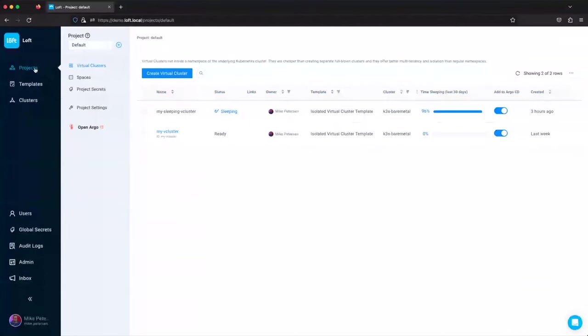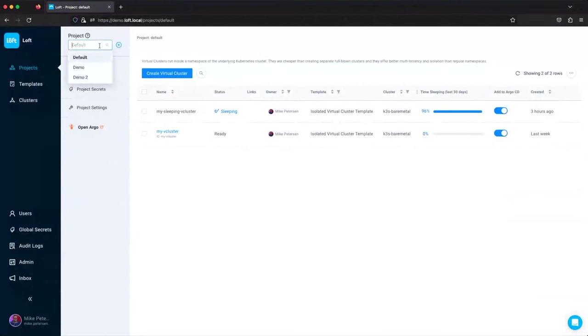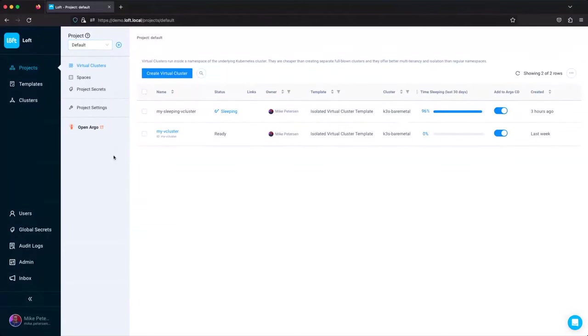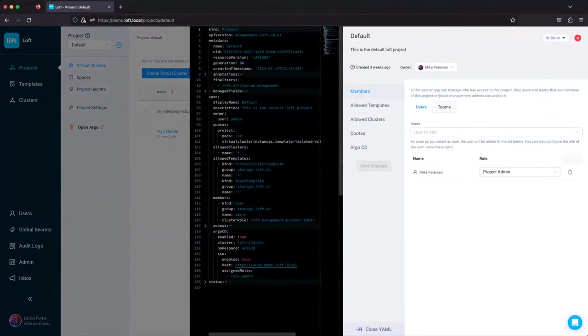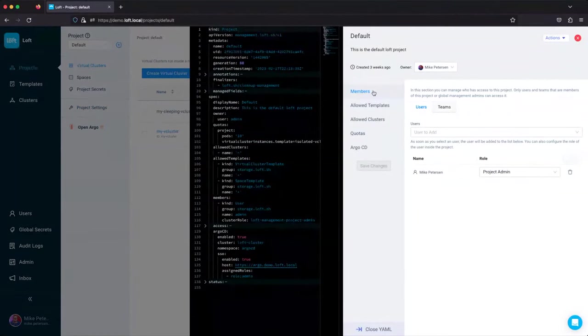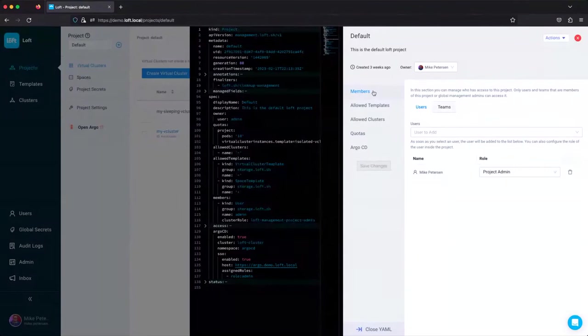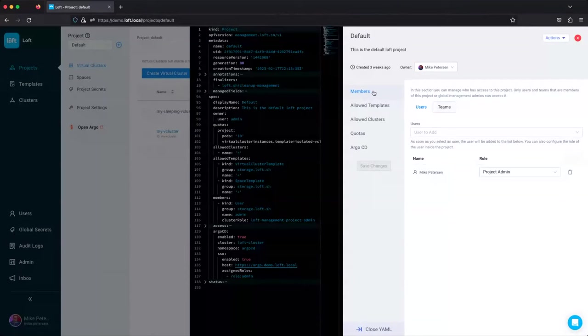So I'm going to show off projects first. Projects is one of the biggest new additions to the UI that you'll notice. You can create multiple different projects. Right now I'm in default, demo and demo2, which I'll show off afterwards. You can go into your project settings here, and we've got the ability to add members, and we've got the ability to add users and teams to the project. So you can create a team of different users or just have a single user and add them in. Right now it's just me, Mike Peterson.